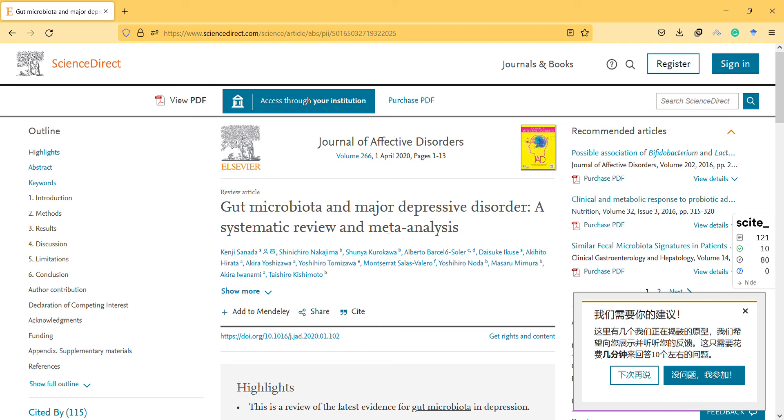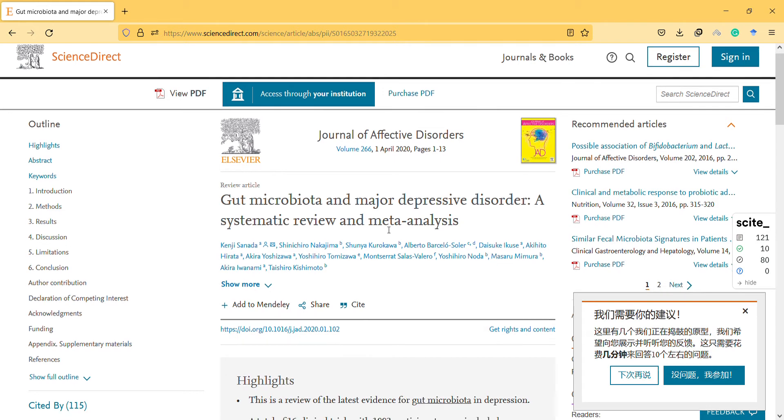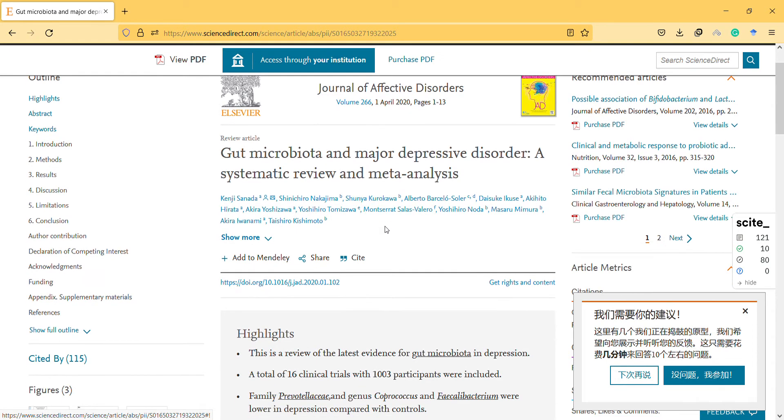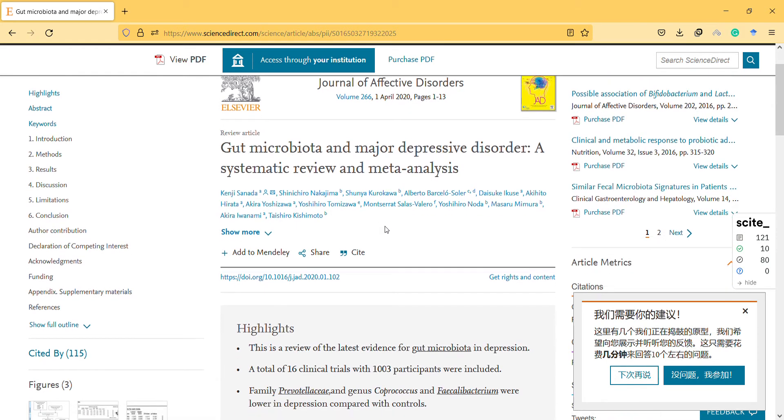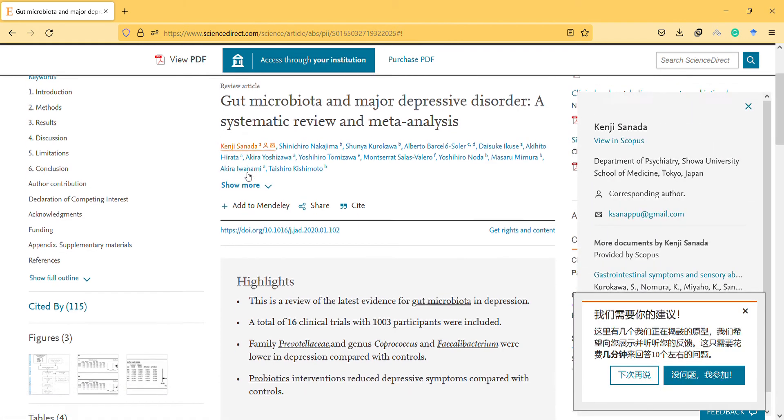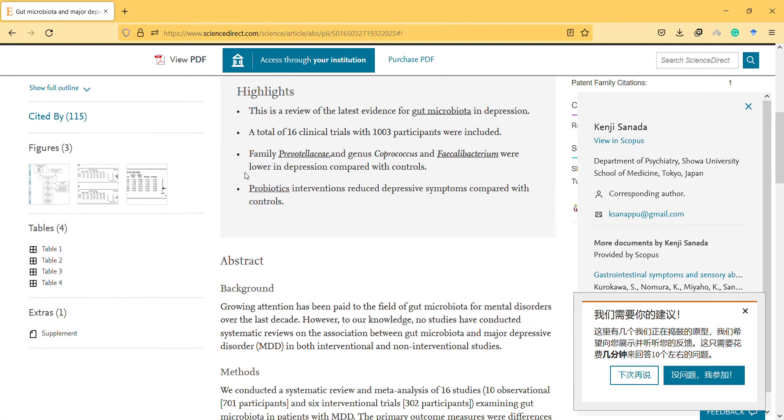Hi, hello, this is a new video. Here I'm with a systematic review and meta-analysis on gut microbiota and major depressive disorder. The authors are from Japan, based on the names.